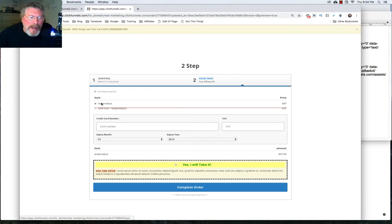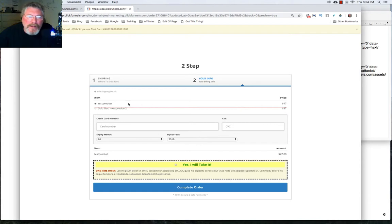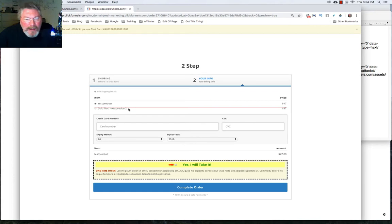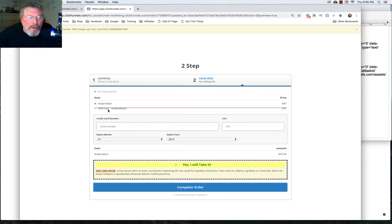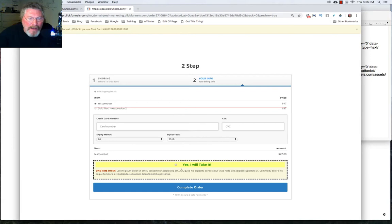Now what you're going to see happen here is test product number one, $47 is showing. But test product two, even though we did not tell this to use the product limiter version of the two step order form, it still shows as sold out. So that's kind of a cool thing to have.